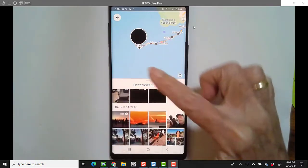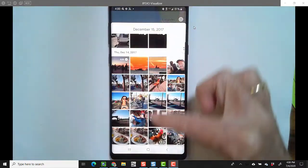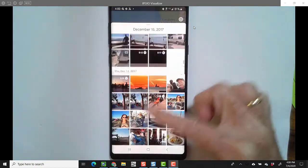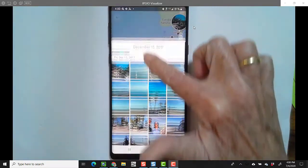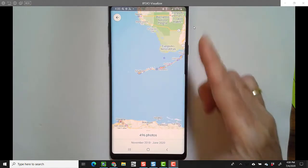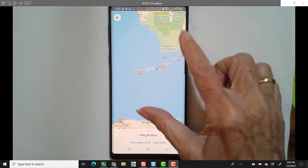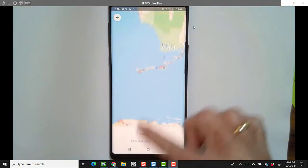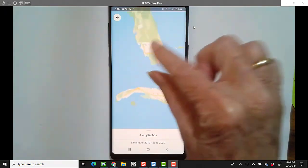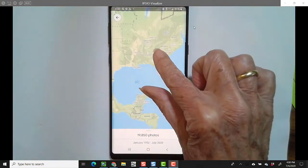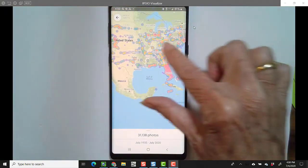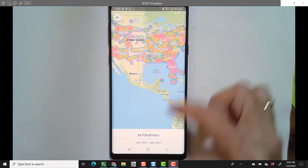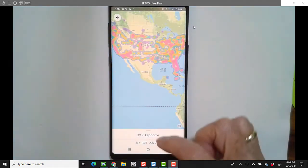I can increase the size of the bottom panel and just scroll around in my pictures, or I can decrease it all the way and just be seeing the map. I especially love that I can pinch the screen and show you the whole country and all the places that I've taken pictures.